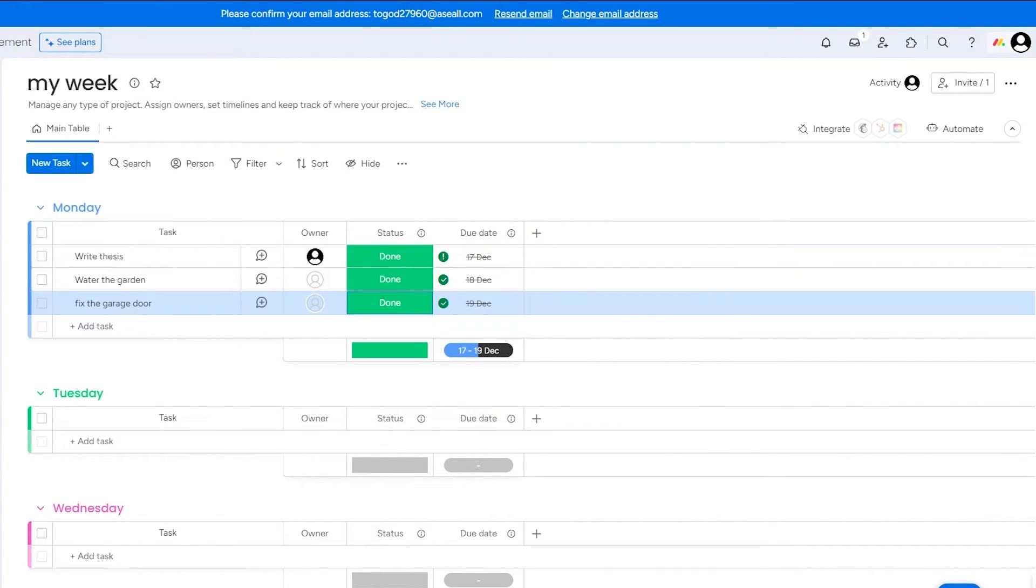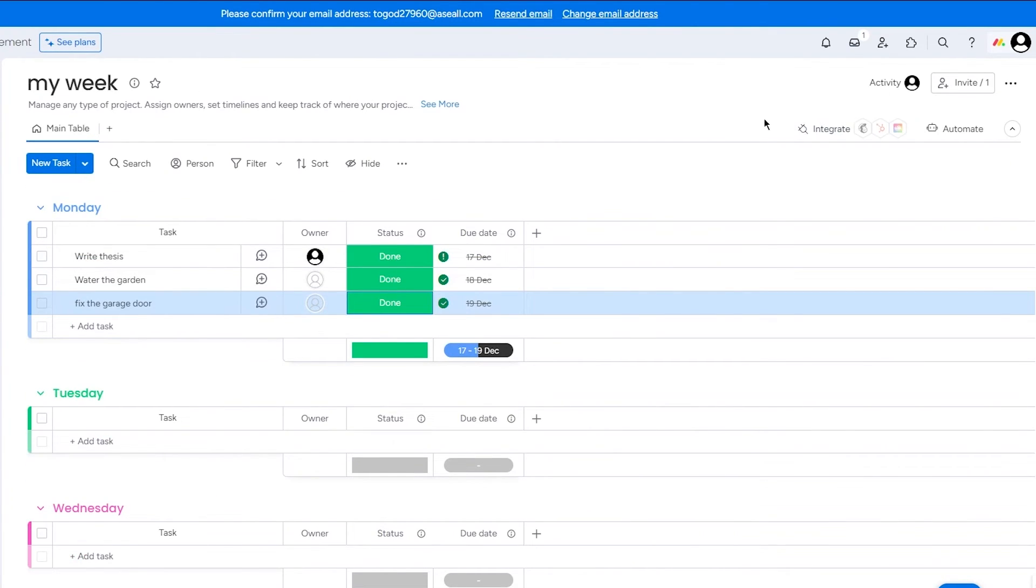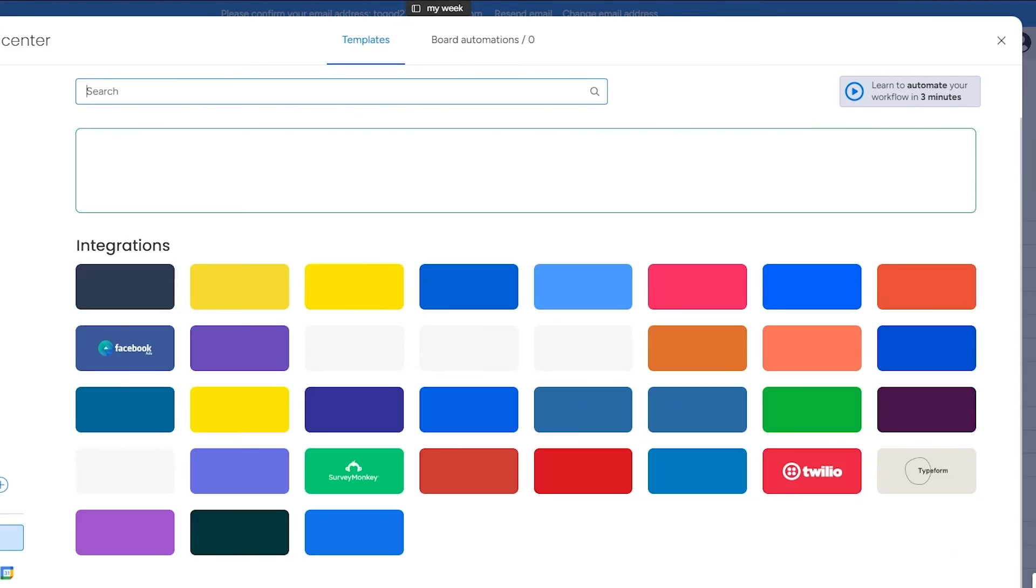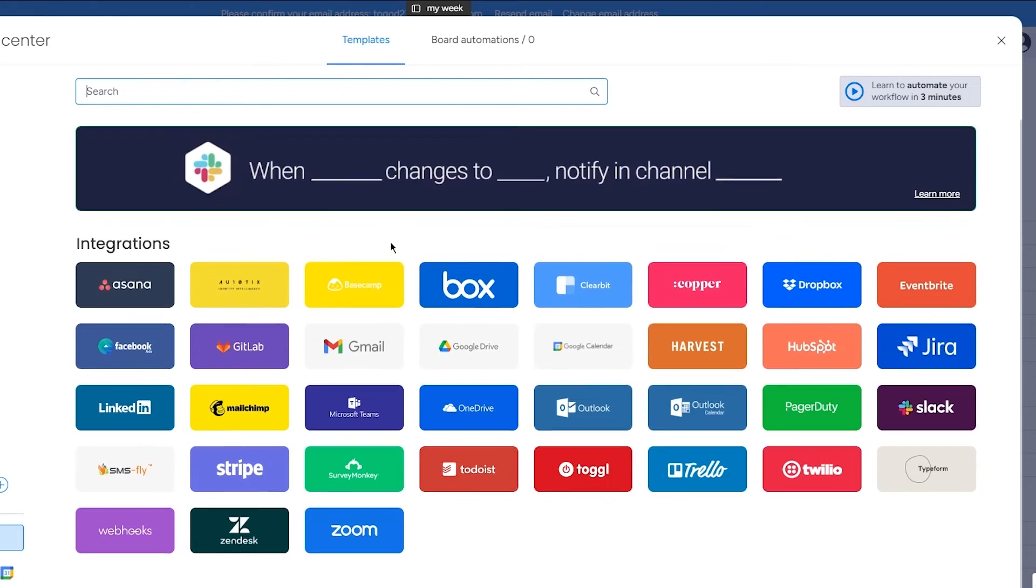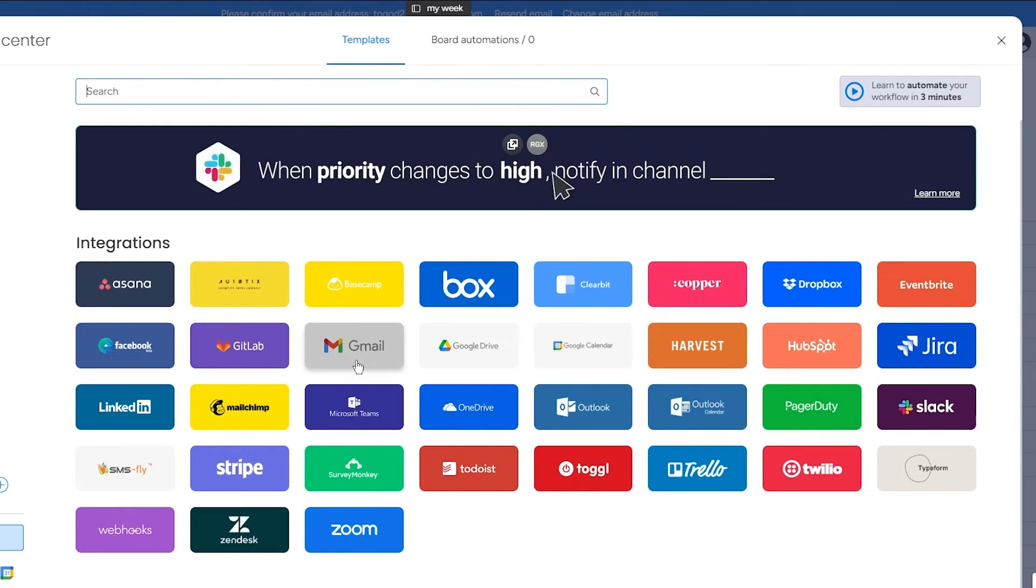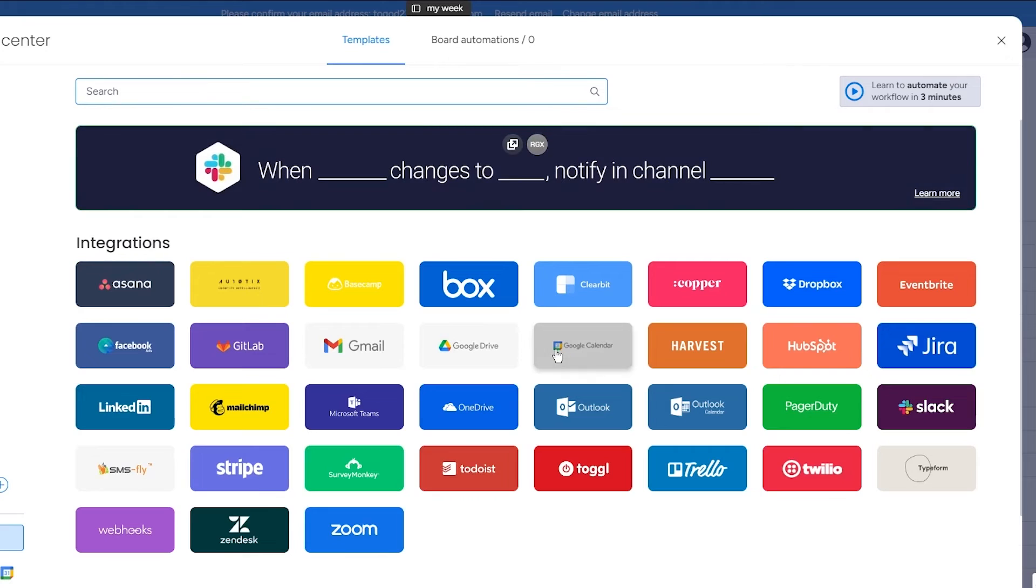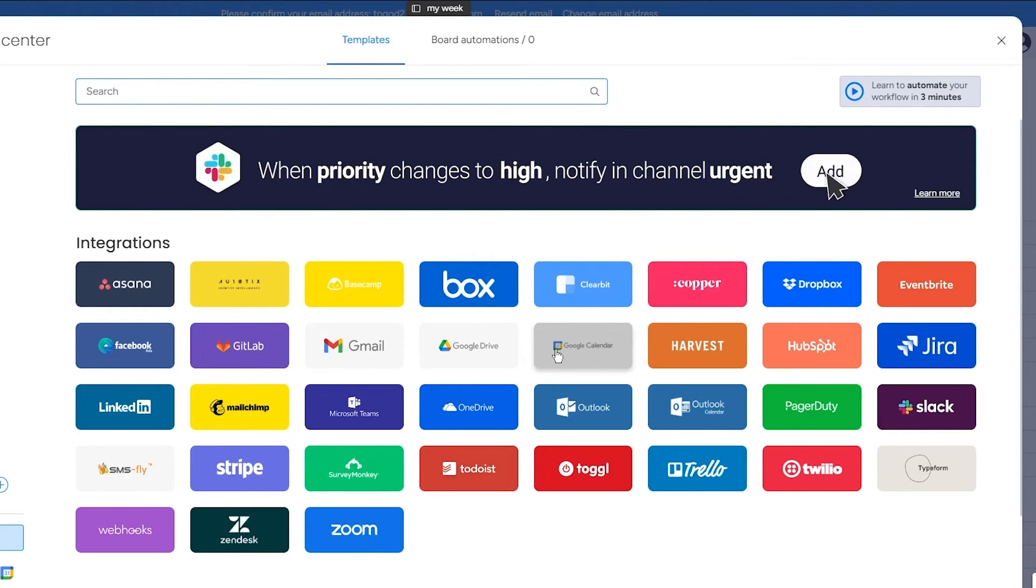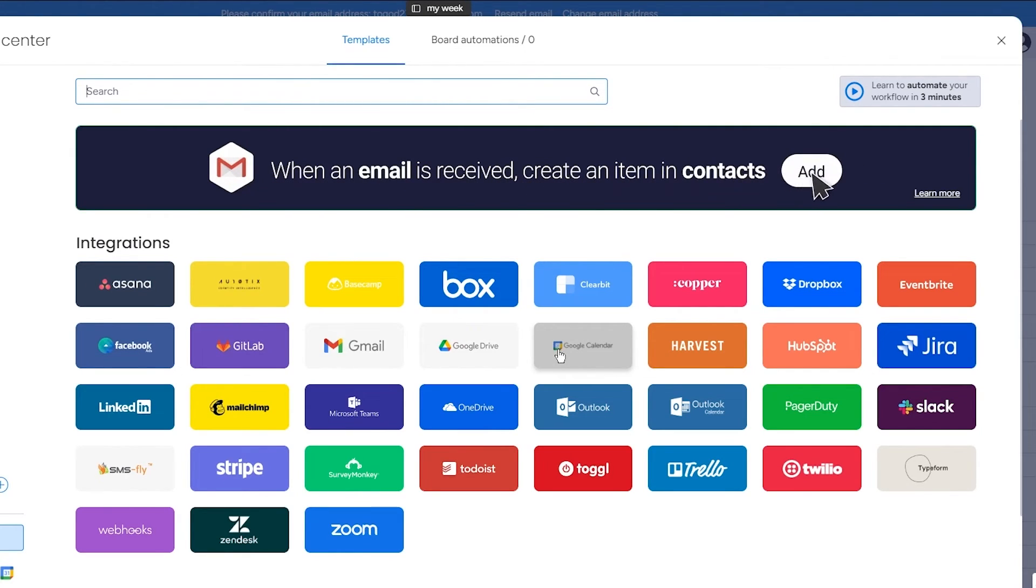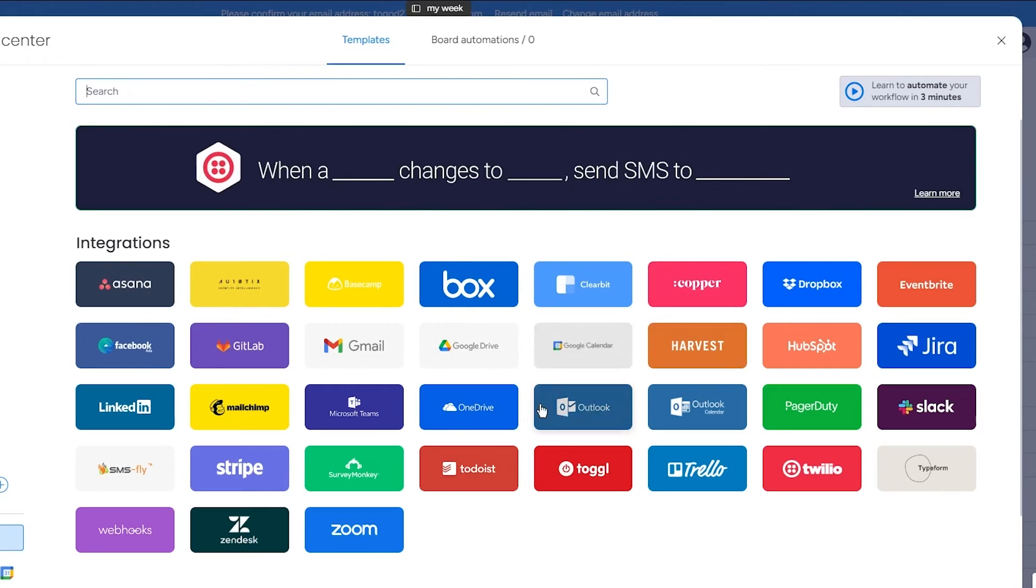Now moving on, in monday.com what you can do moreover is let's say I'm going to come here, you can get integrations as well where you can integrate this with your Gmail and Google Calendar. So obviously if you use Google on your phone, your Google Calendar probably has deadlines for your job or something like that. And if it does, you can actually integrate your Google Calendar to let your monday.com calendar know that this person has tasks on these days.